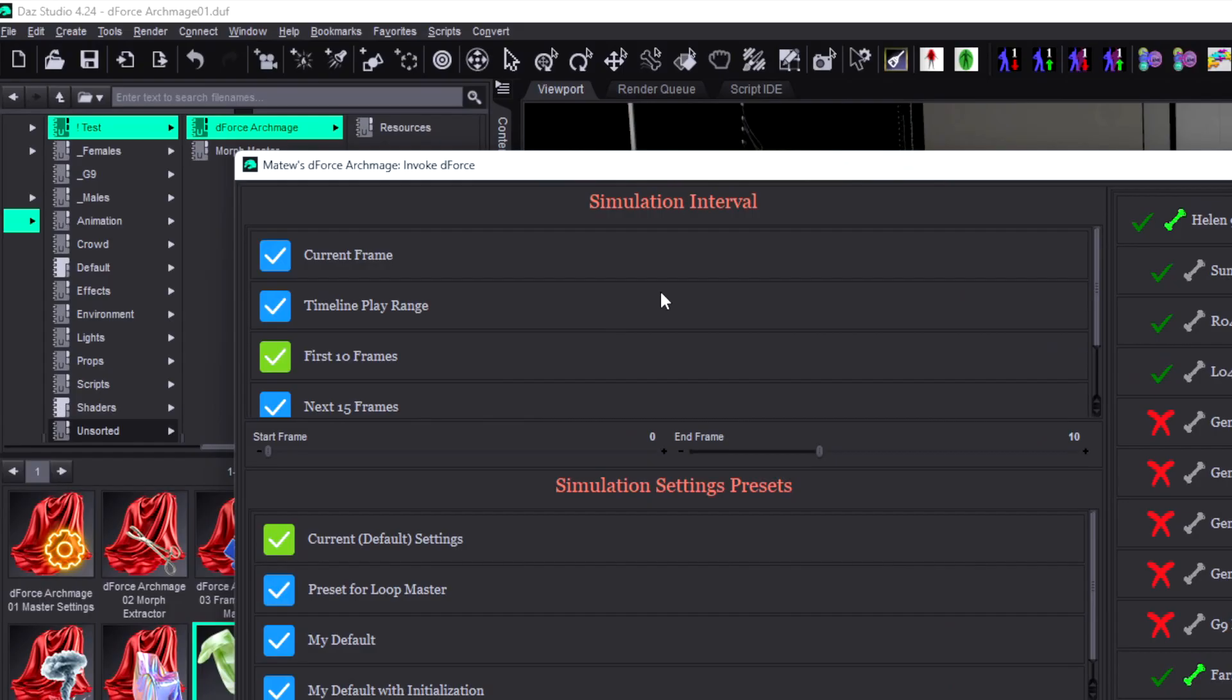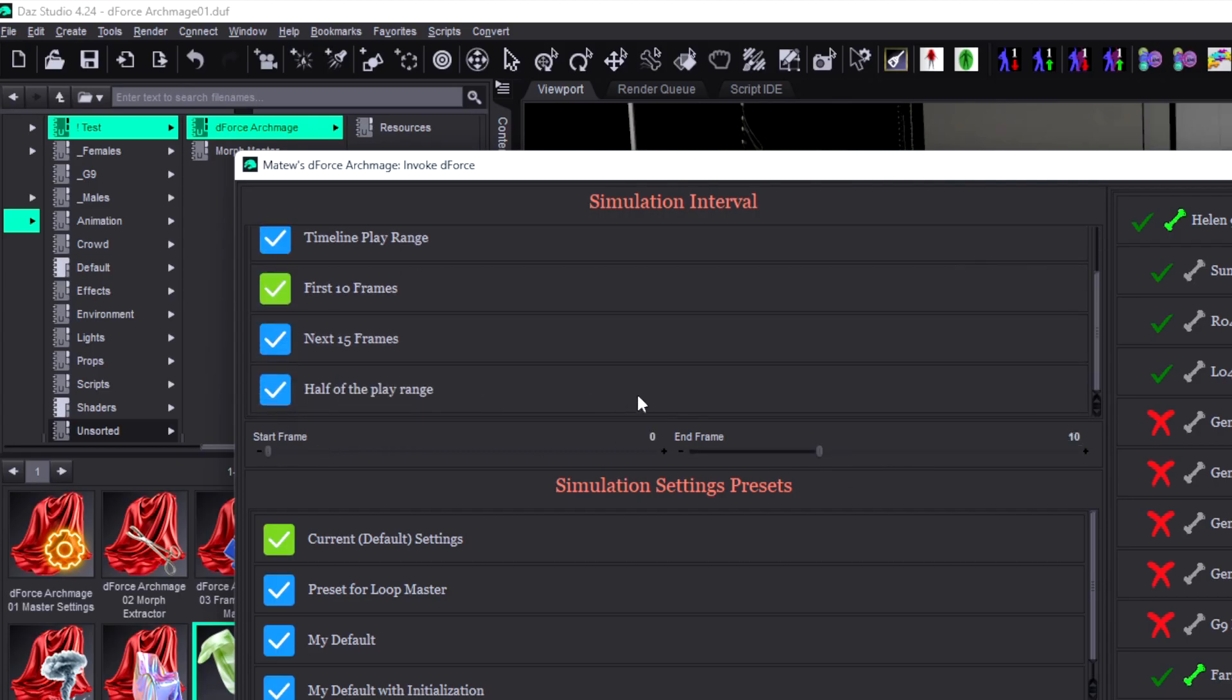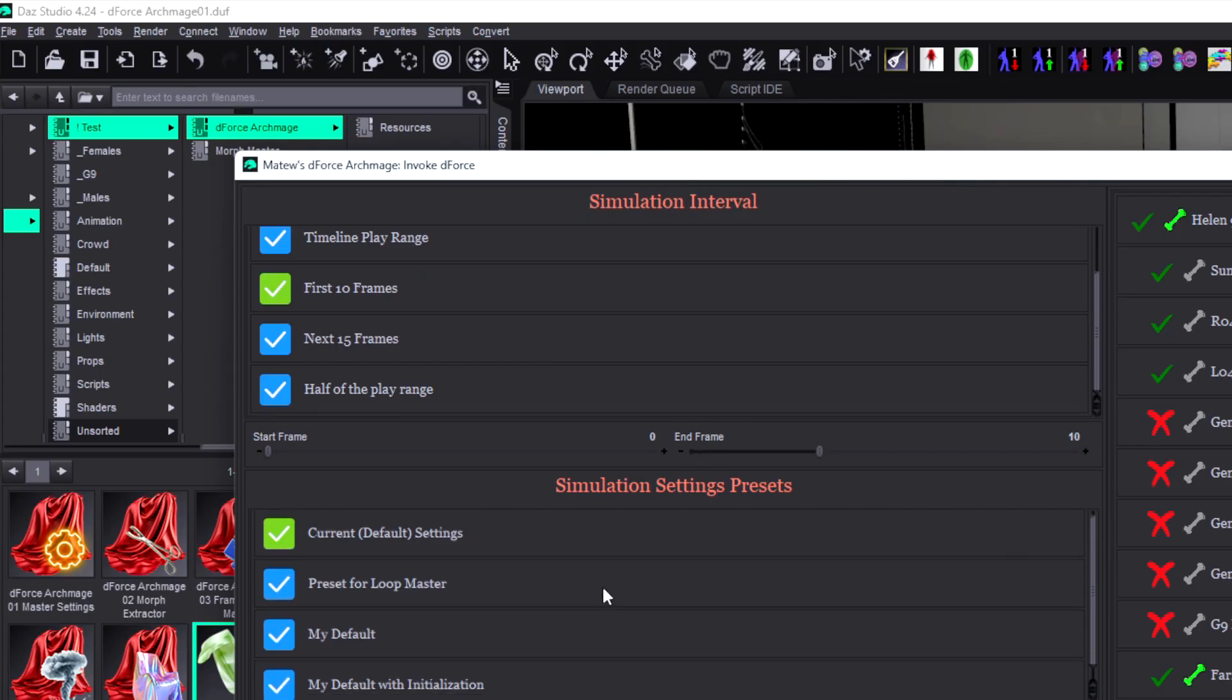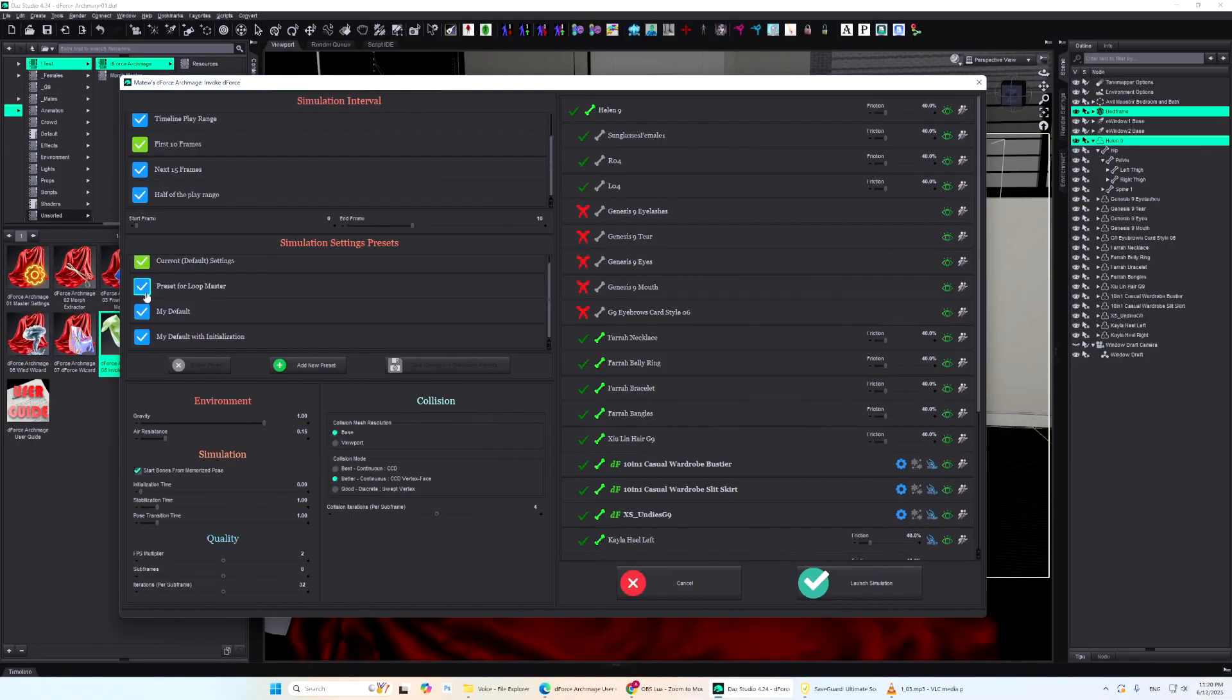On the left side of the dialog, you'll find Simulation Interval and Simulation Settings. You can either enter the simulation range manually or pick from your custom presets created in Master Settings. Just below that, you'll see presets for all the other simulation parameters.